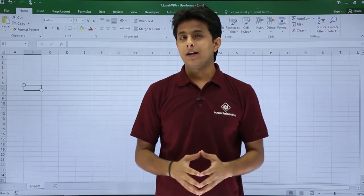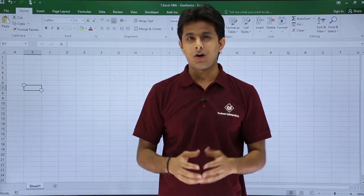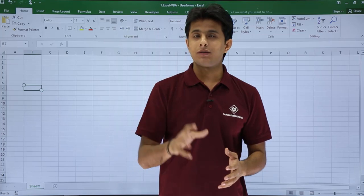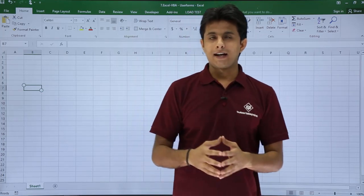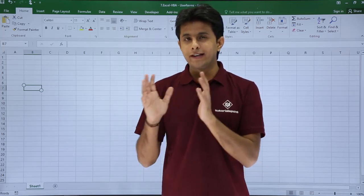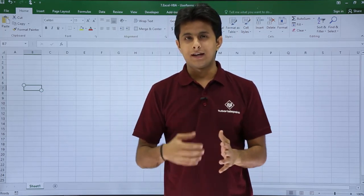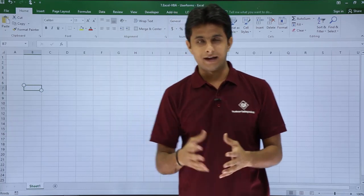In this video we'll be learning how to add option buttons, or you can say radio buttons, on your user form itself. Let us see that. I have already created a user form at the back end. I'll just show you and explain some things in that.